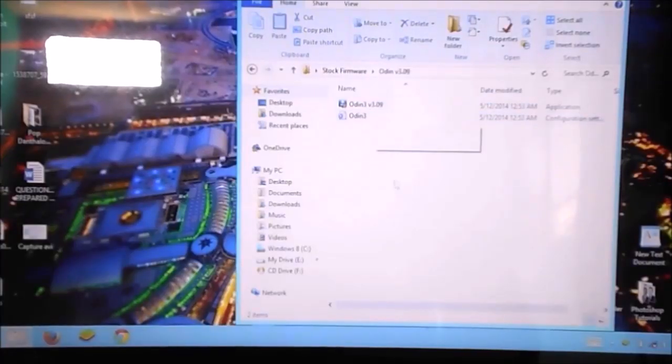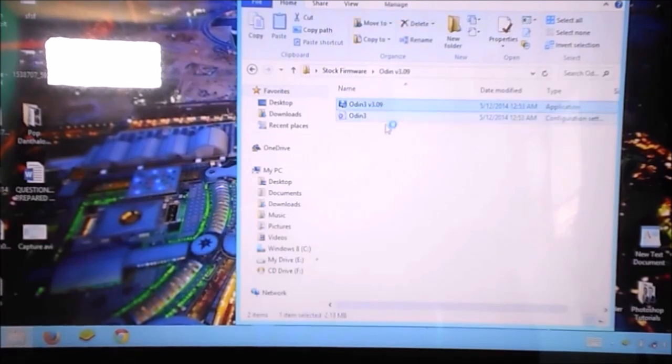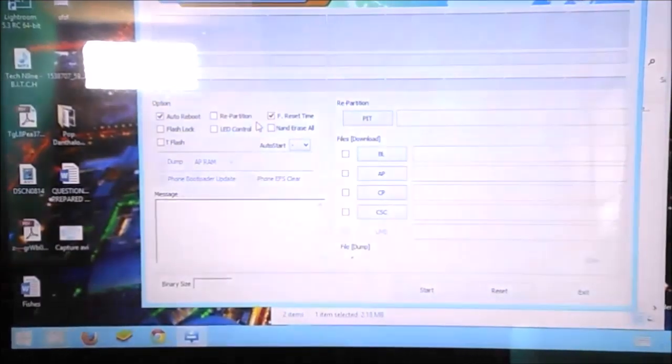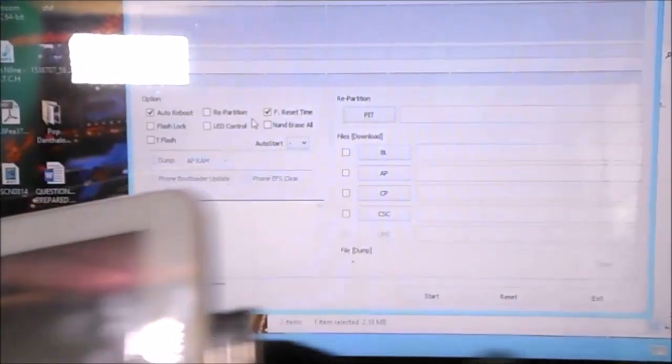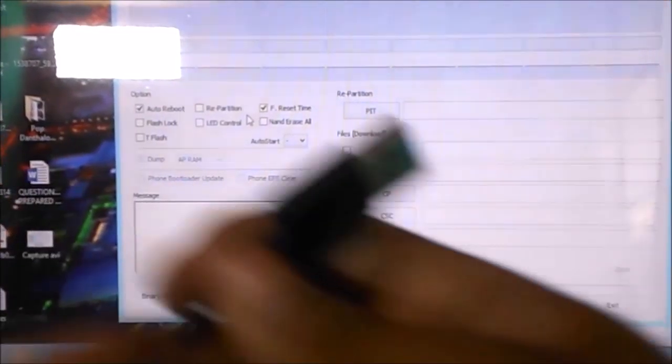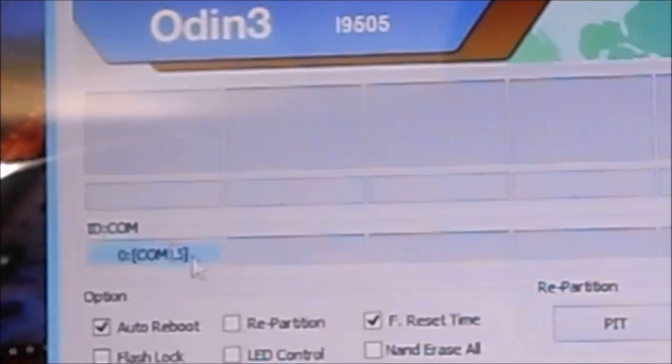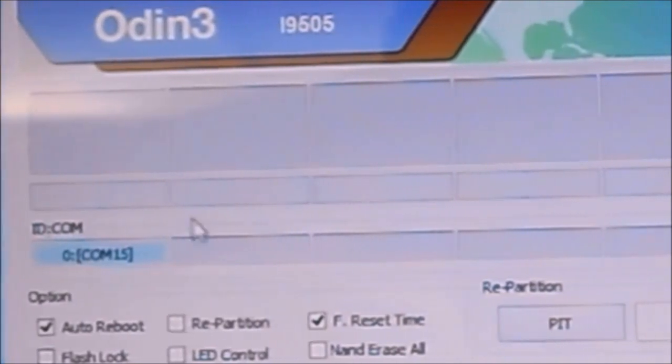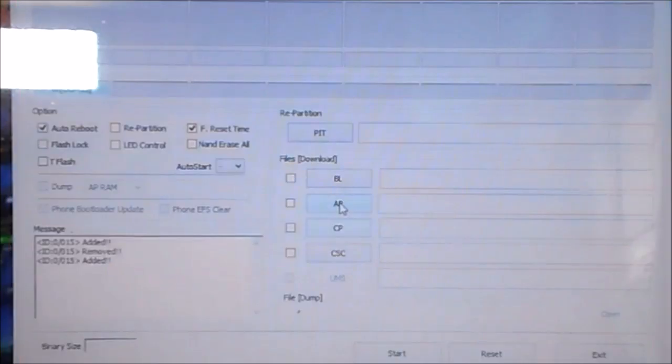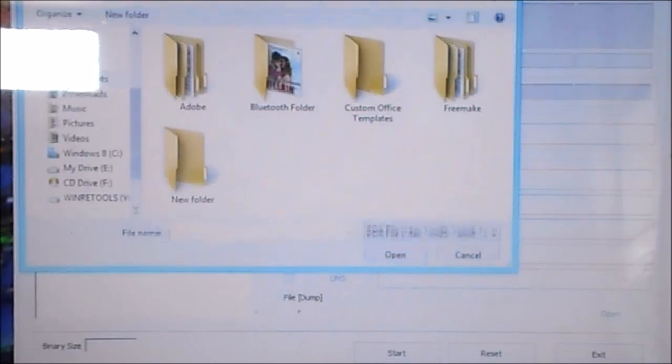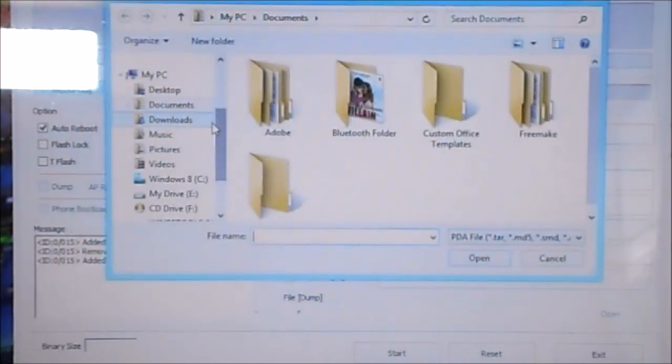Now go back to your PC and open Odin. Connect your tab to your PC with the data cable provided. As soon as you connect your tab, it should show a blue bar below the ID:COM indicating that your tab is properly connected. Now go back to Odin, click on AP, and select the MD5 file named P300XXDBC9A in this case that you got by extracting the firmware.